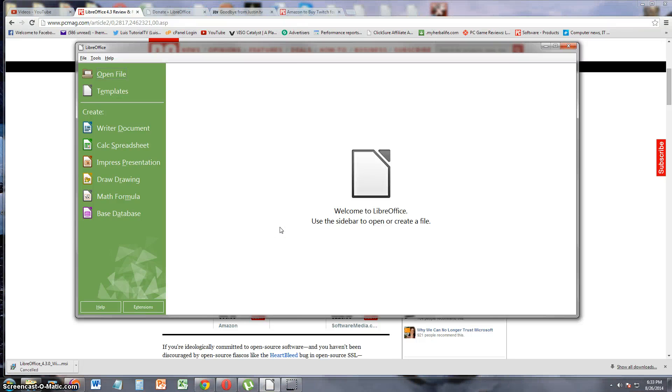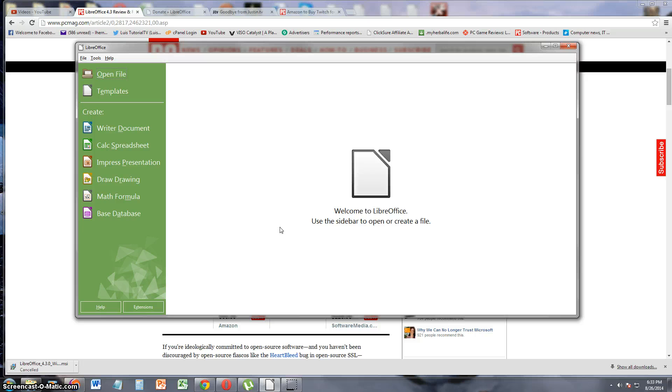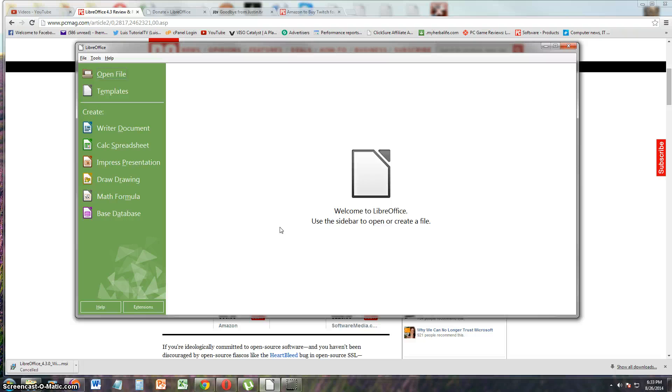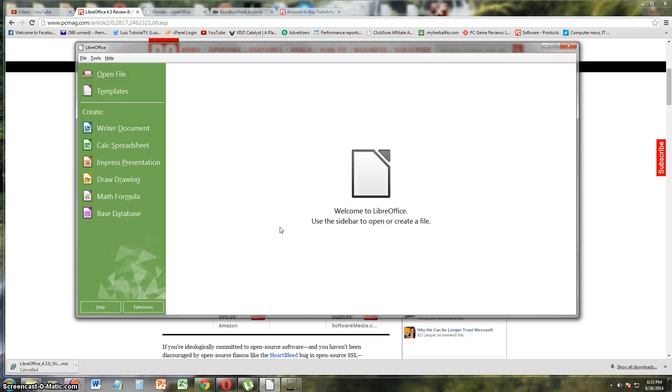Alright guys, we're going to go ahead and take a look at an alternative Office program, which is called LibreOffice. Now this program is a little bit like OpenOffice, the free open source OpenOffice which compares to Microsoft Office. But I think it's almost the same thing. It probably is the same thing, but let's go ahead and review it. Let's take a look at it.